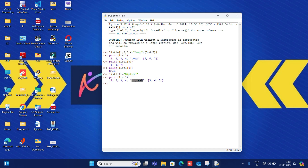I hope you understood the list. In the next video we will see what is a tuple and we will perform operations on it. Till then, thank you. Bye-bye.